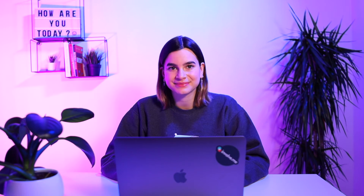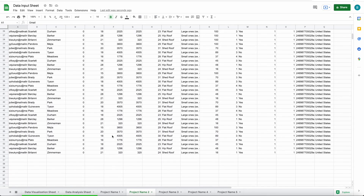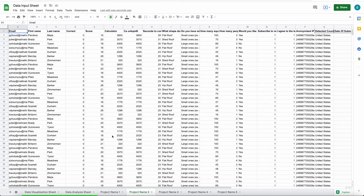Once we've collected enough data, the data input sheet will look something like this. Now for the fun part. The magic happens in the data analysis and data visualization sheets. They take data from the data input sheet and make it actionable, pretty, and easy to understand.